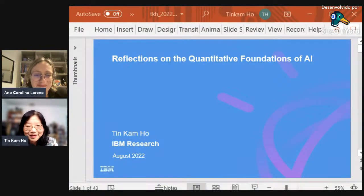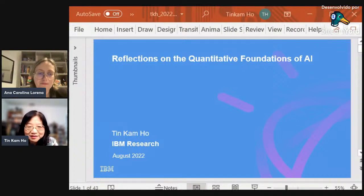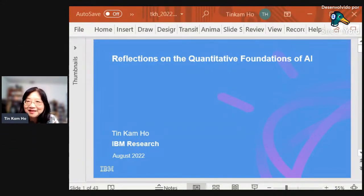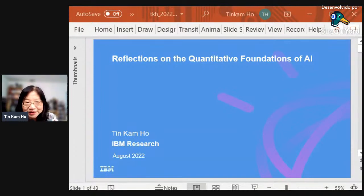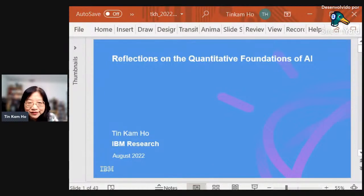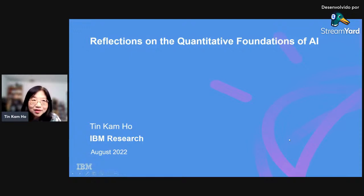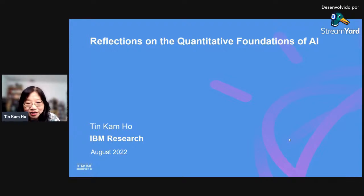She is a fellow of the Institute of Electrical and Electronics Engineers and the International Association for Pattern Recognition. She will be lecturing on reflections on the quantitative foundations of AI, and we are very grateful for your availability. Thank you, Anna, for the introduction. Today, what I intend to cover is some reflections that I call the quantitative foundations of AI.